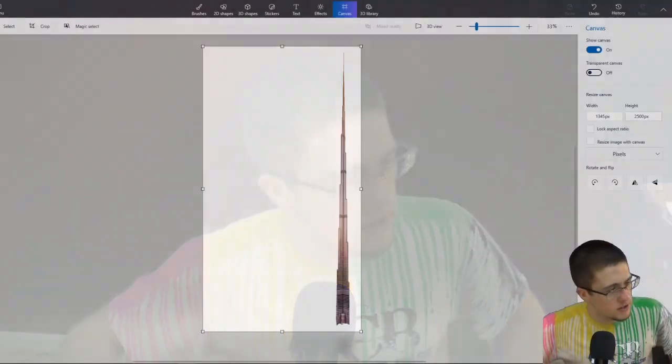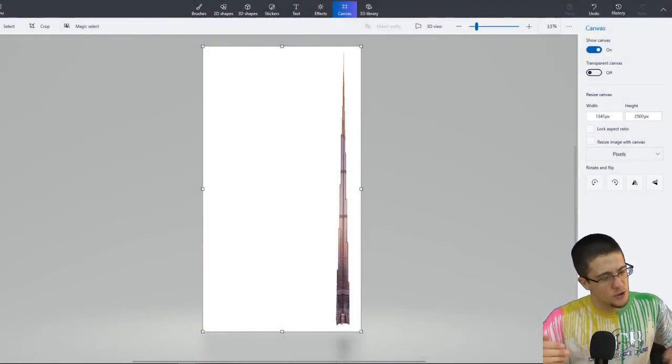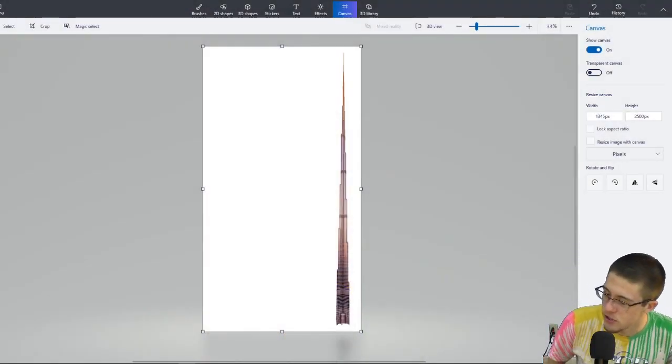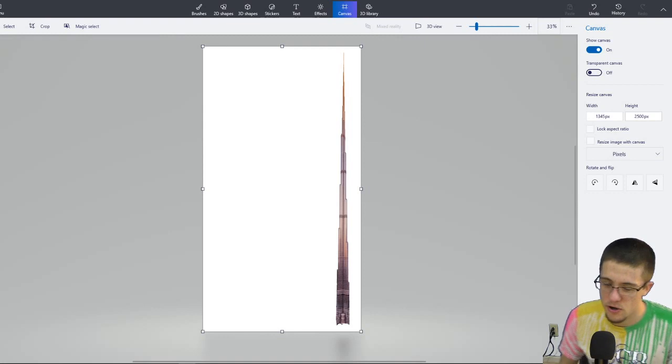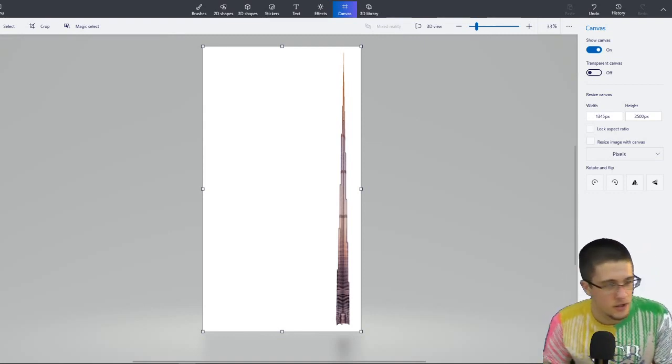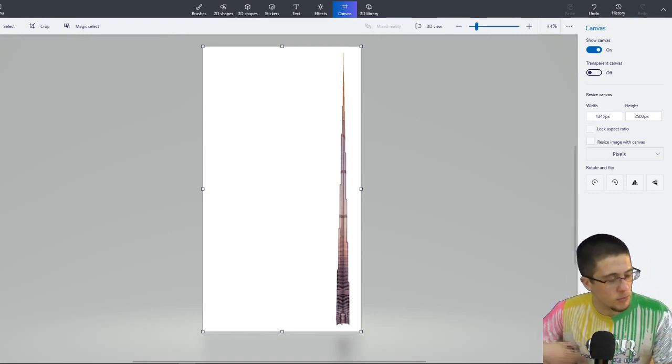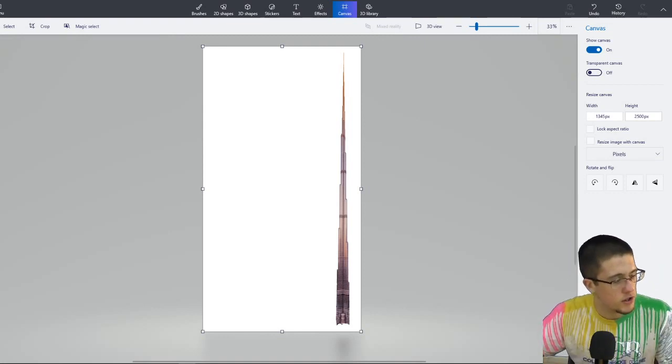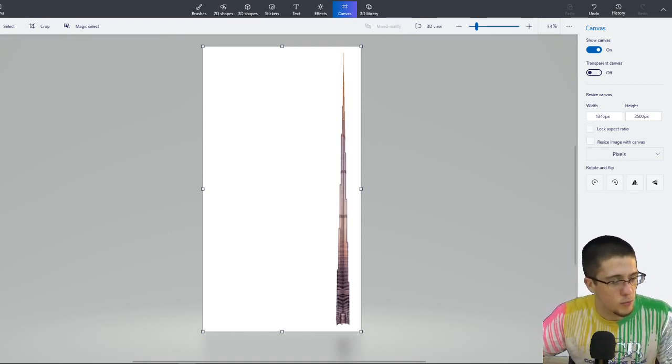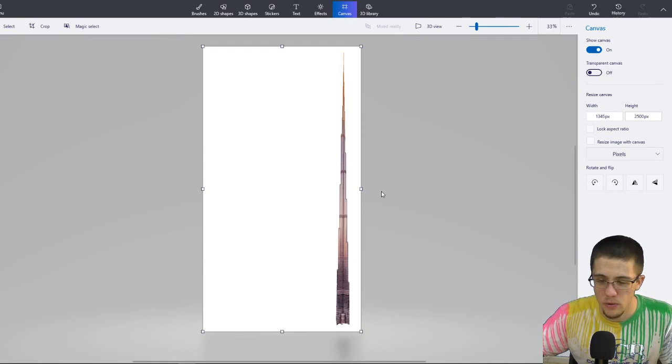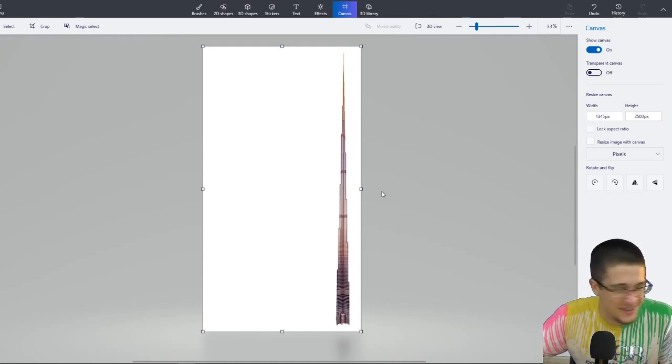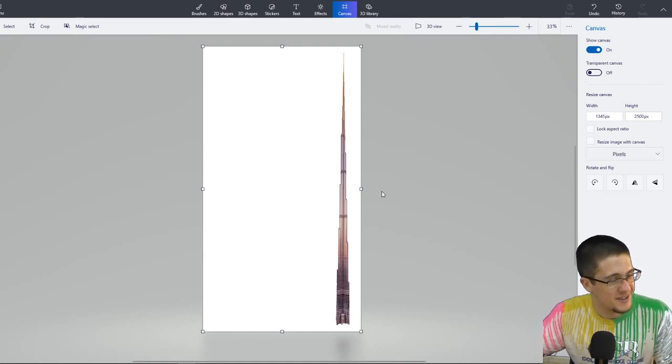Welcome to the stream. Tonight, very important, tonight we are making the new tallest building. As you can see here, this is the previous tallest building. I don't remember what it's called, but I know it's in a country where they don't speak my language.